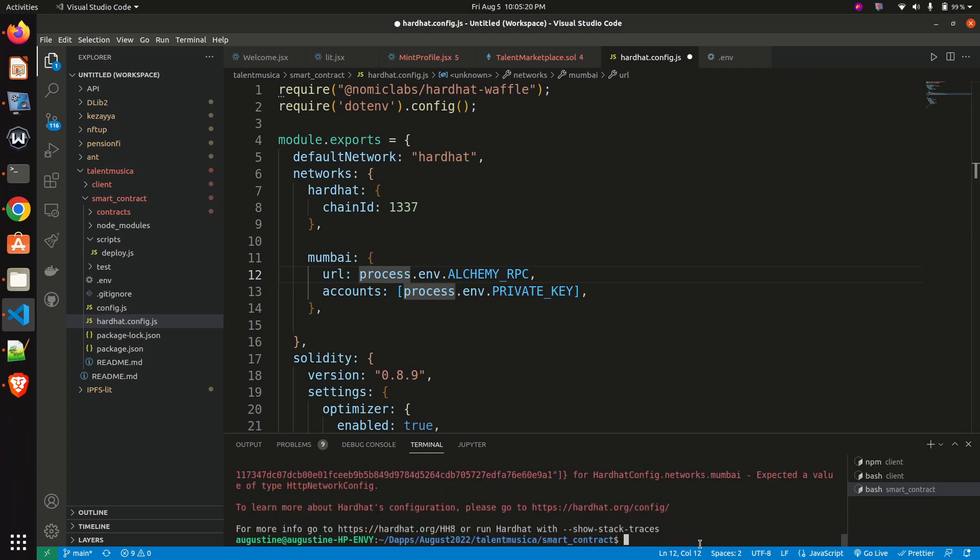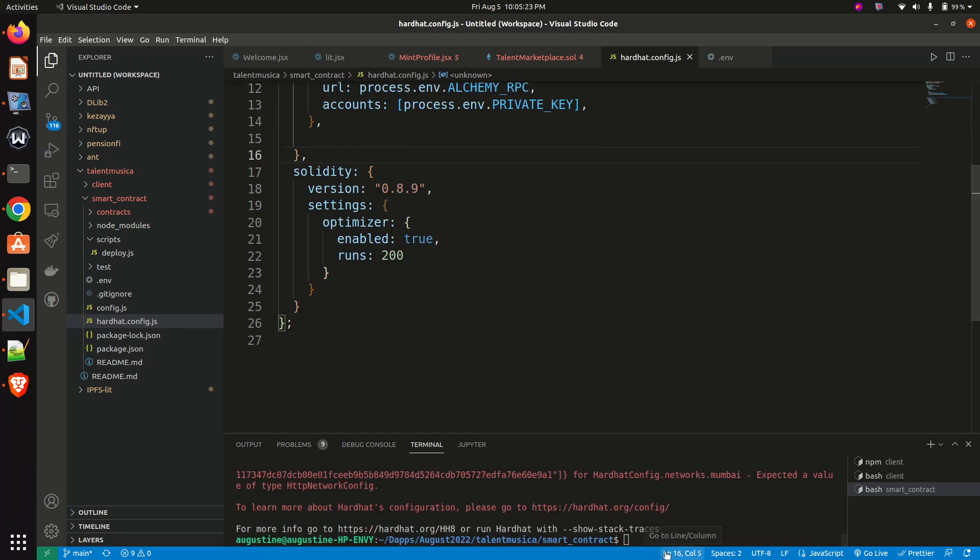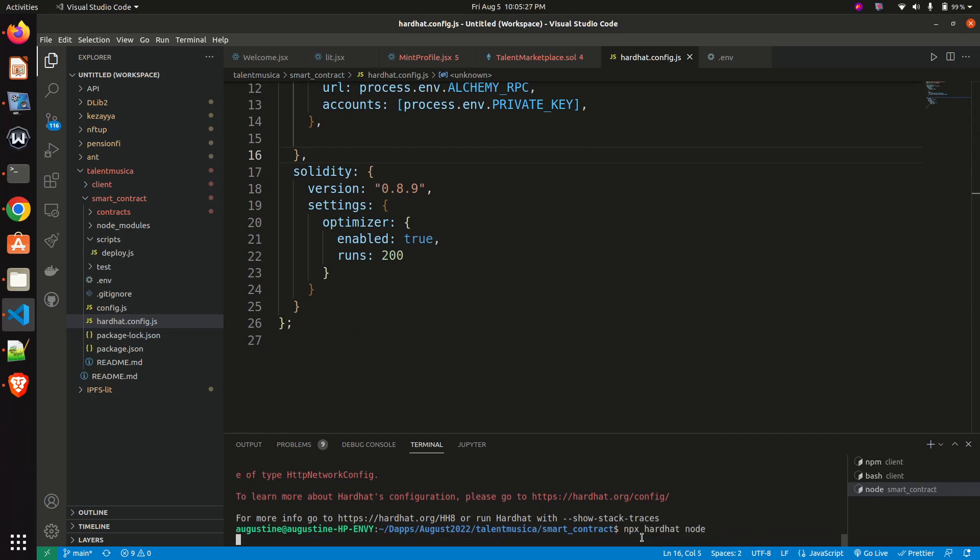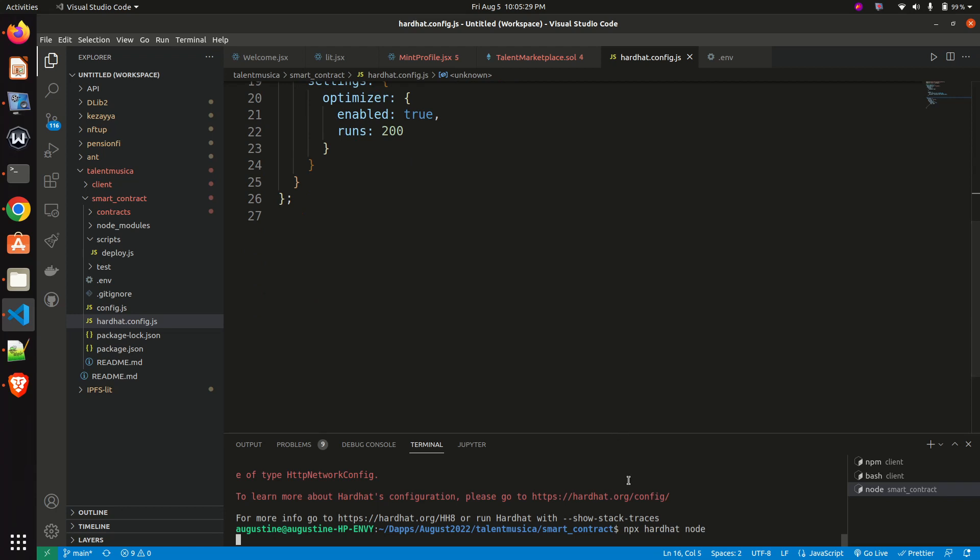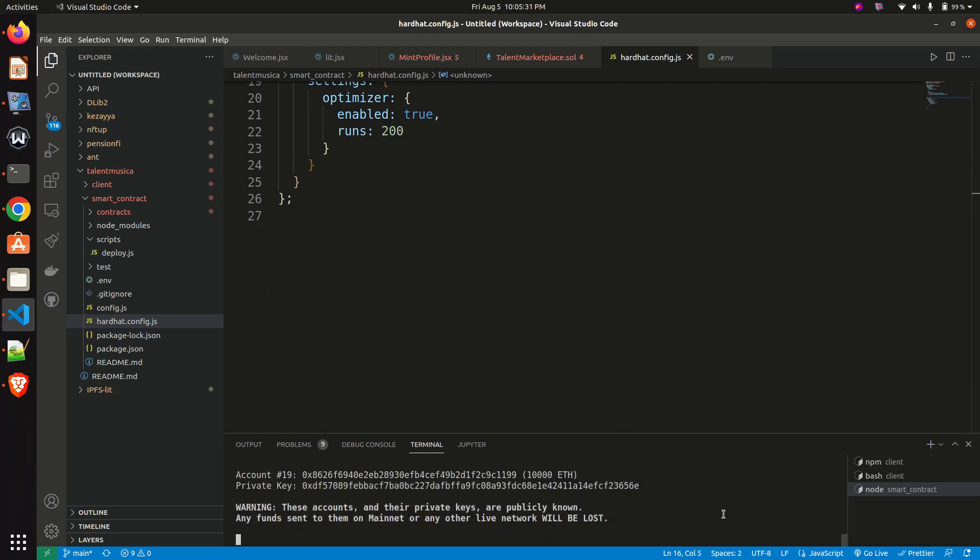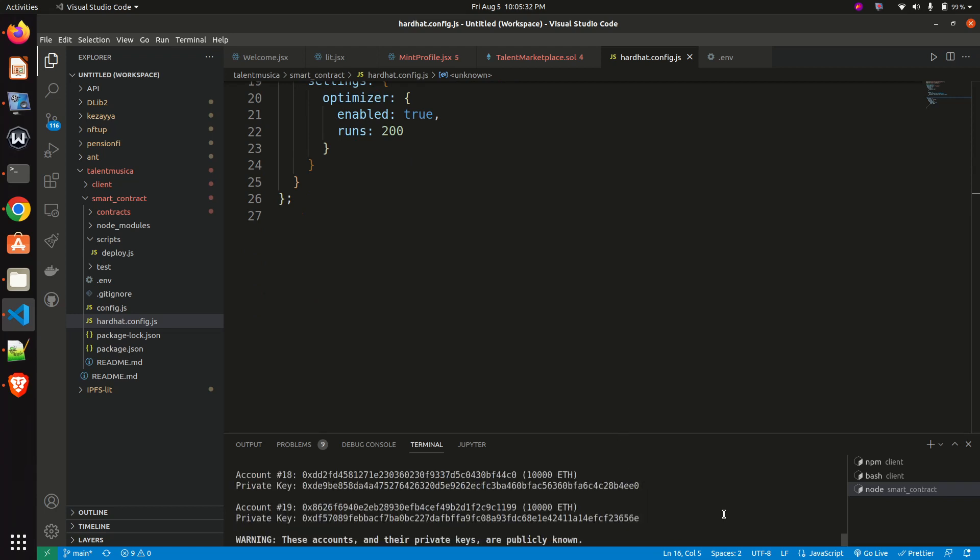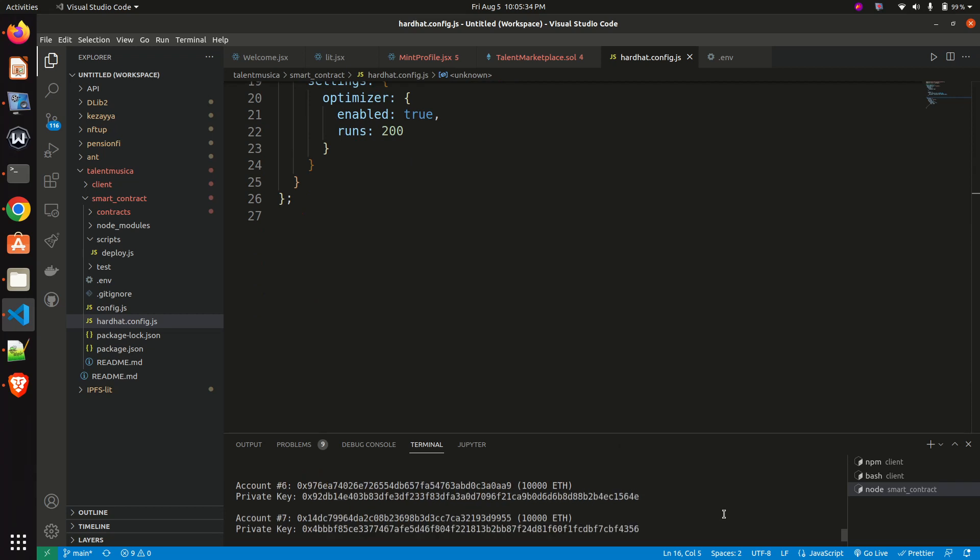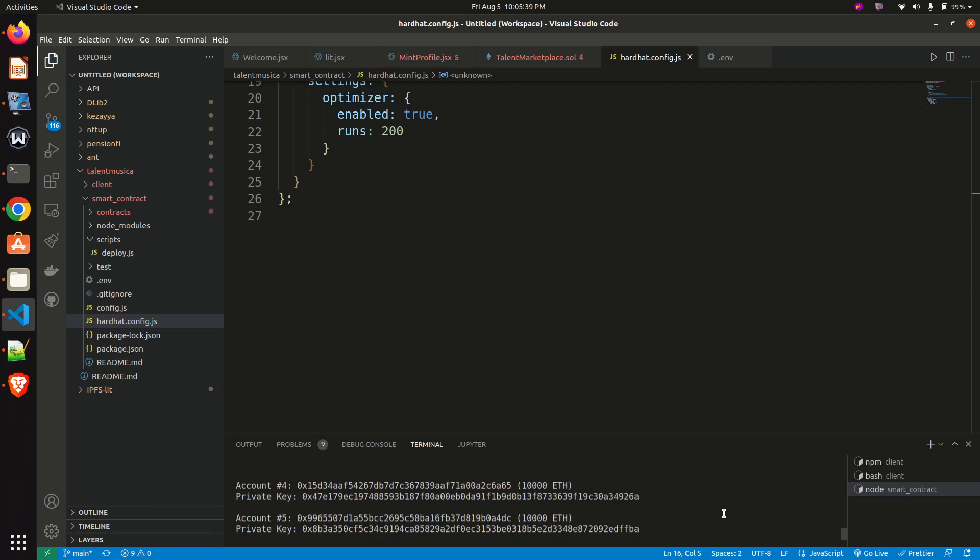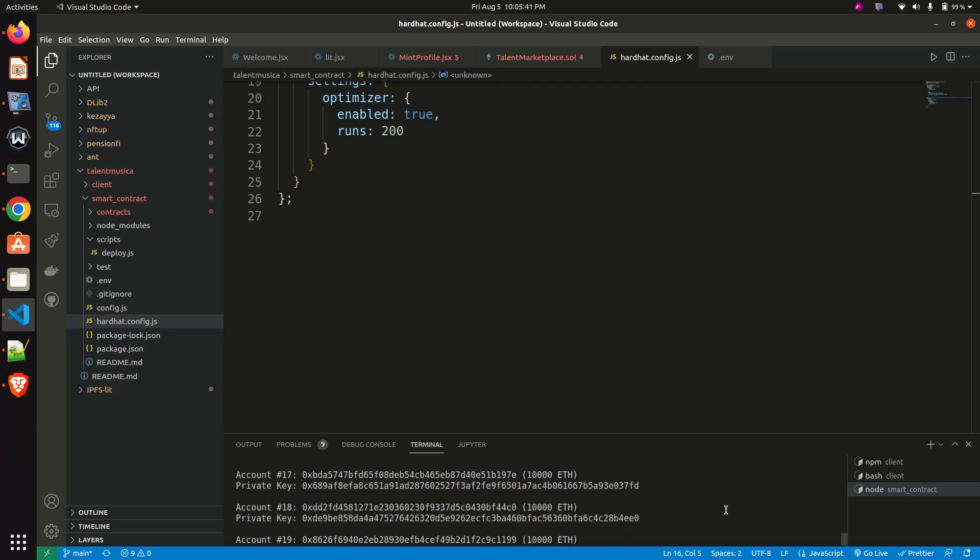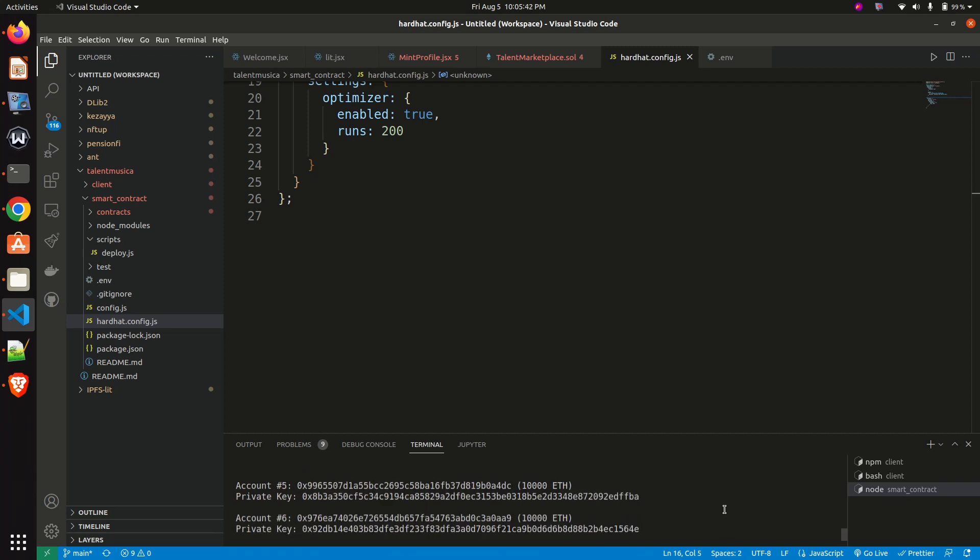So once I'm done with that, the next thing for me to do is to save it and hit run npx Hardhat to spin my local blockchain. So let's see. Good!